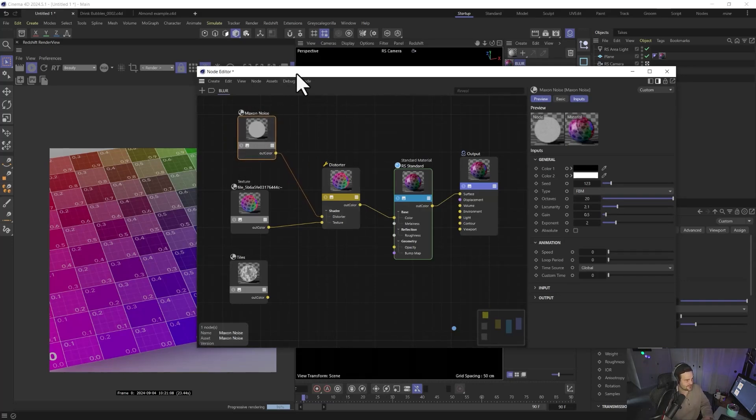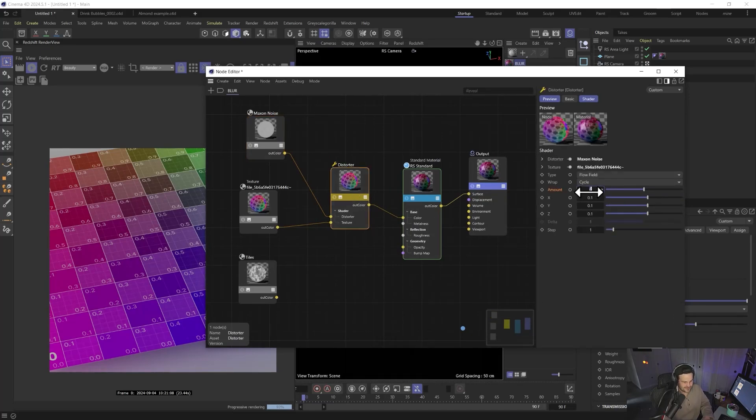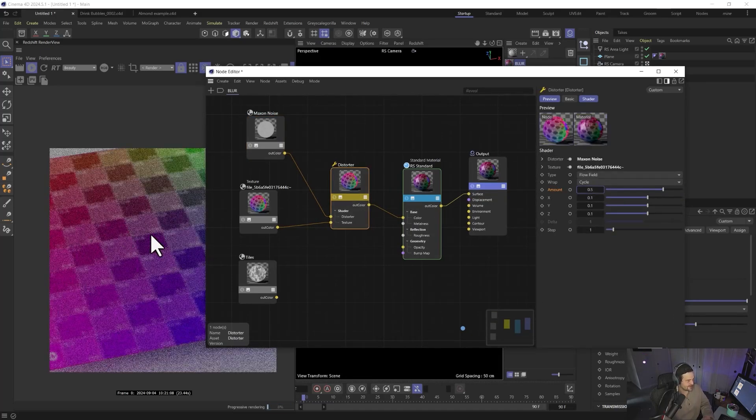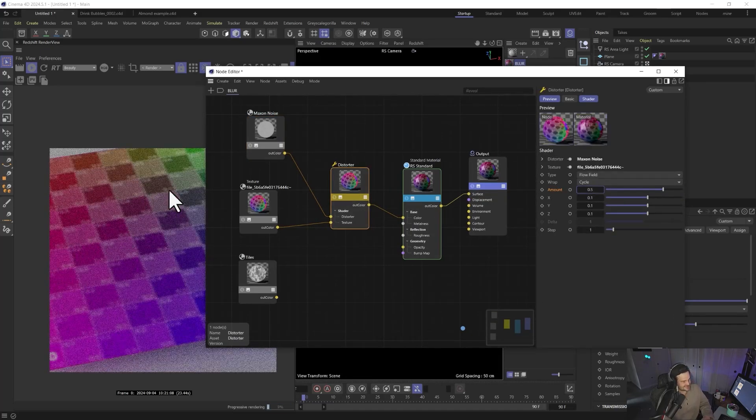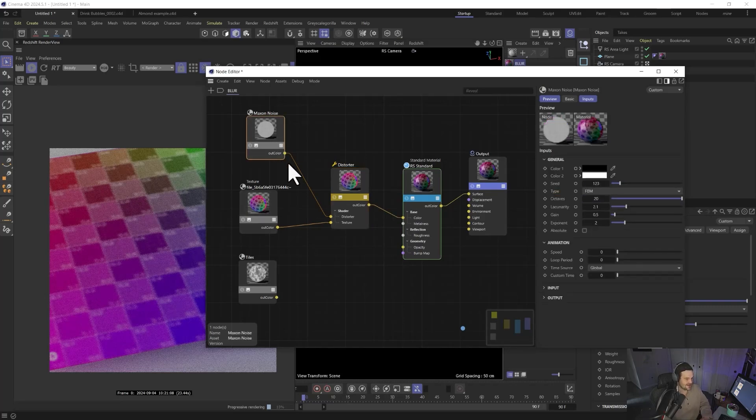So the way this works is basically, if you come in here to our distorter, and we crank this up to like 0.5, so we don't want to go crazy, but there we go. And you can see it's this really nice soft blur that kind of looks like a bokeh blur, right?